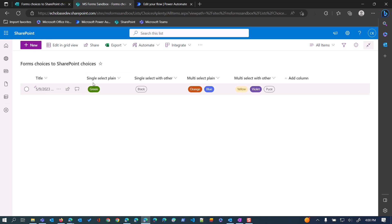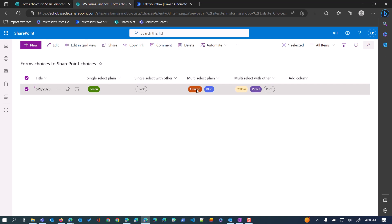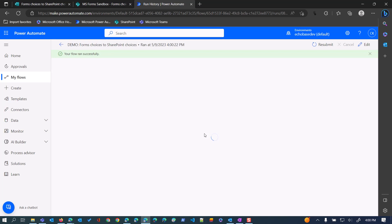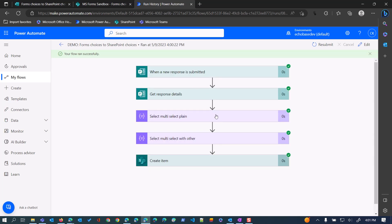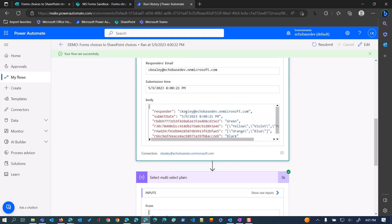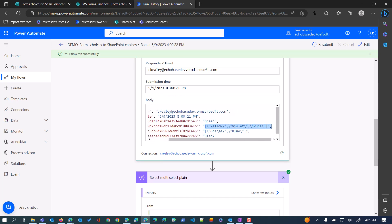Over in our SharePoint list there's the new item we just submitted, with single select plain, single select with other, multi select, and multi select with other all populated. You'll notice the nice pill formatting — each of the defined colors has its own color styling. But when you throw in the 'other' custom value, since there's no defined format for it, it just uses the default: a black outline with black text on a transparent background. Looking at our flow run, we can see exactly how it worked.